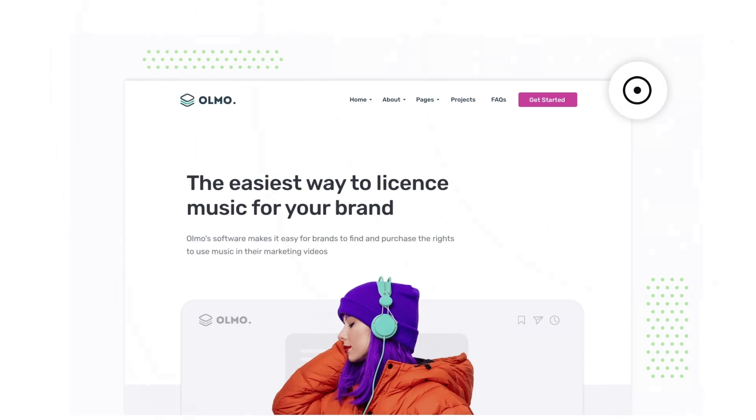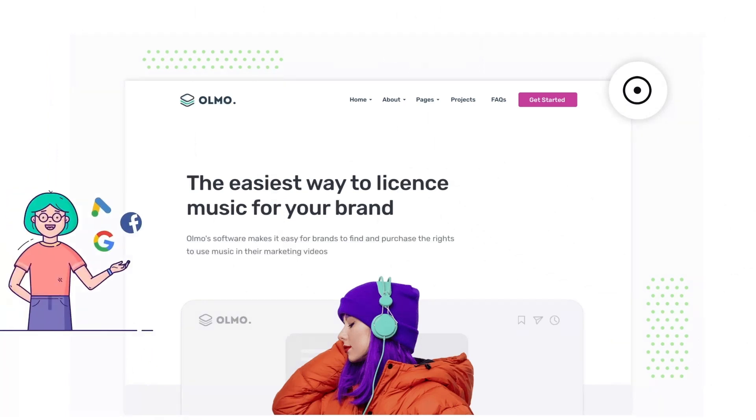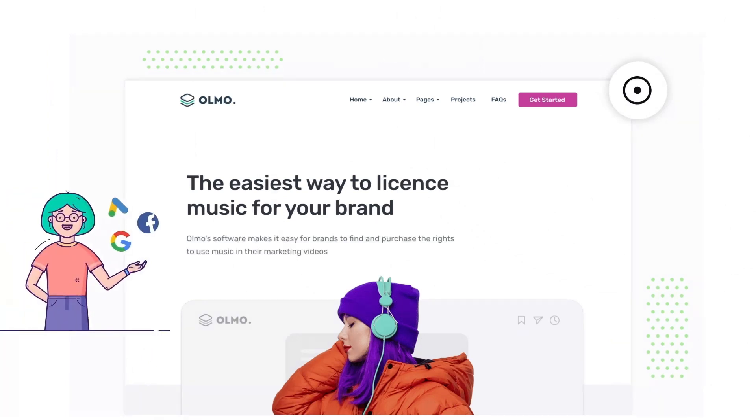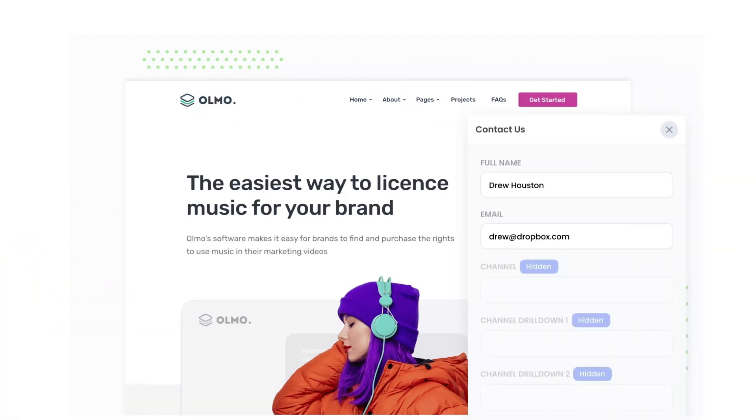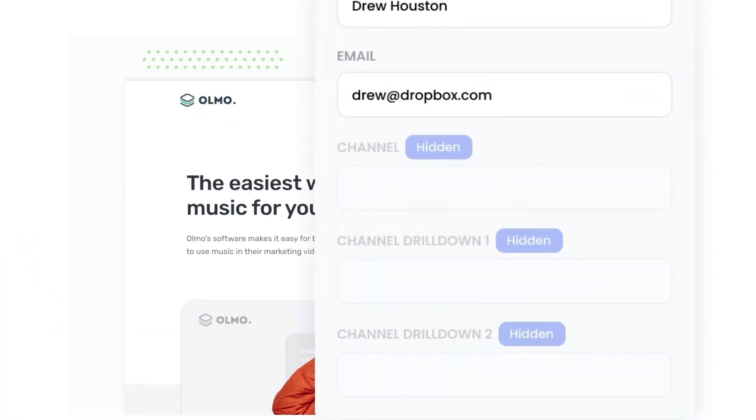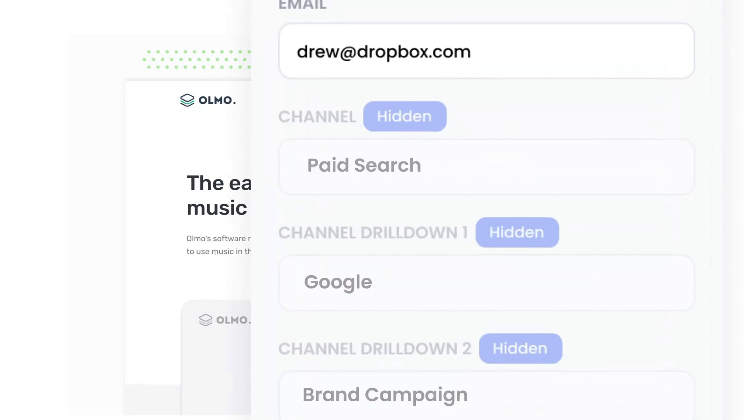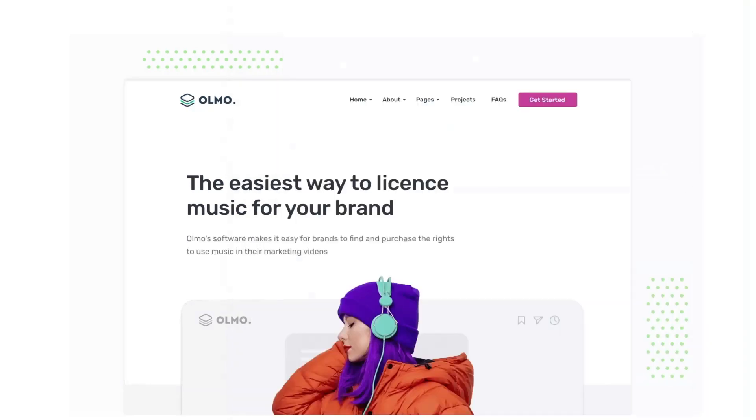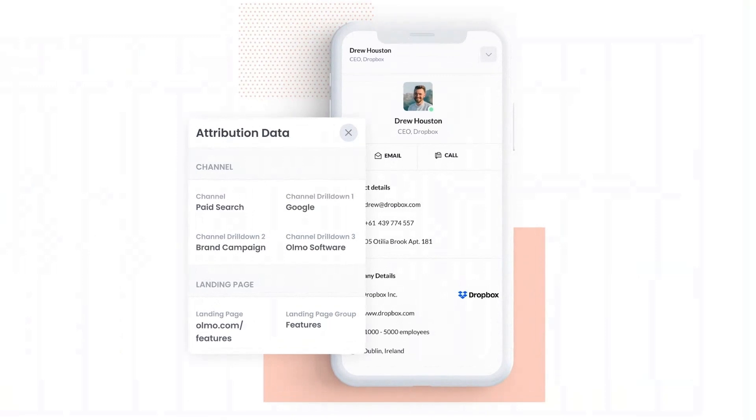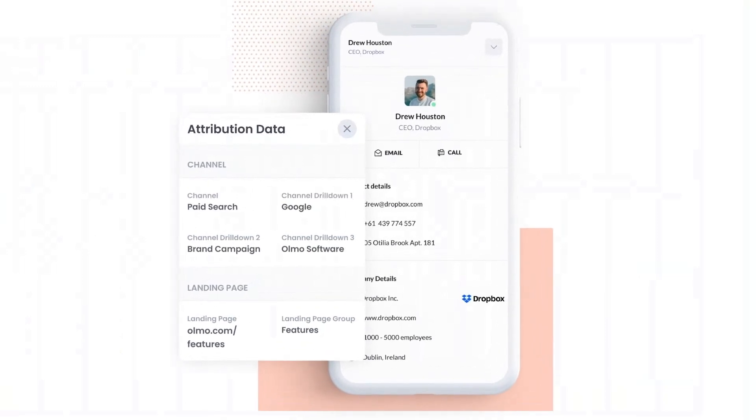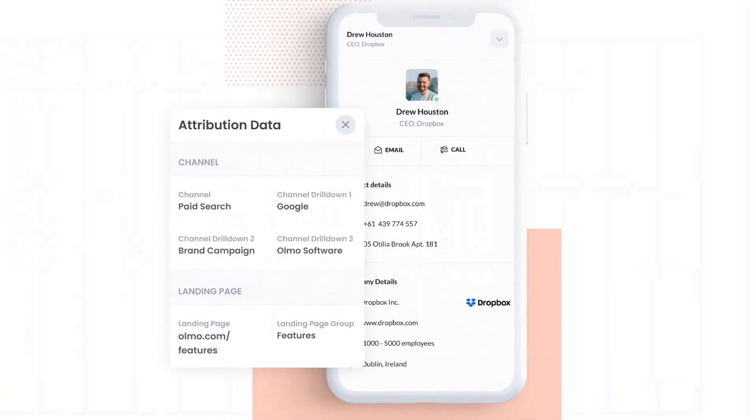Attributer is a small bit of code you add to your website. When a visitor lands on your site, it detects where they came from and saves the data in a cookie. Then when they complete a form on your website, it writes the data into hidden fields in the form and the data is captured by your form tool and can be sent to your CRM and other tools.